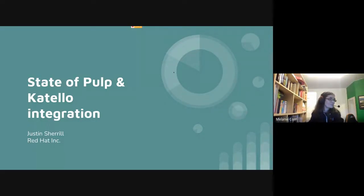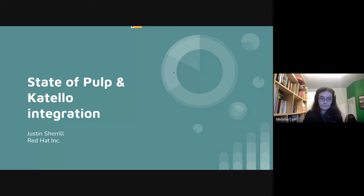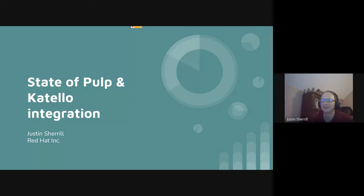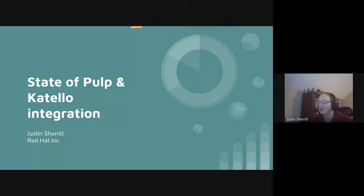Welcome. I'm Justin Sherrill. I work on the Cotillo project, which heavily uses Pulp and its content management workflows. I want to talk a little bit about the state of Pulp and the Cotillo integration, some of the things we've learned, some of the things we're seeing, and some of the issues we've worked through.